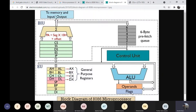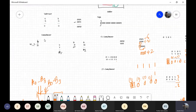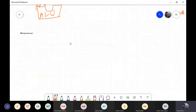Another component is the control unit, which has a six-byte prefetch queue. Looking at the other part of the diagram: CS is the code segment, SS is the stack segment, there is a data segment, extra segment, and an instruction pointer. This section is connected to memory input and output. With this, let's go ahead and create our first microprocessor block diagram.